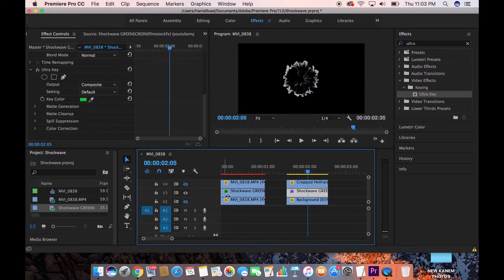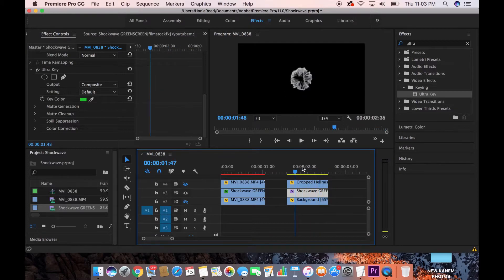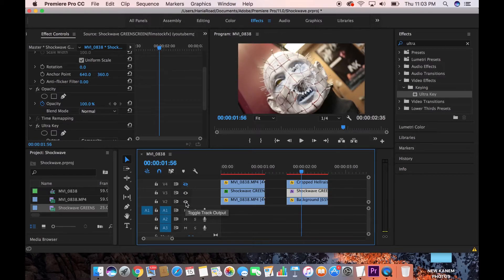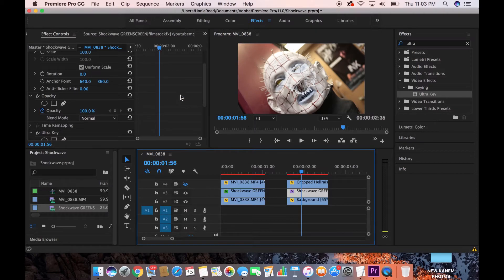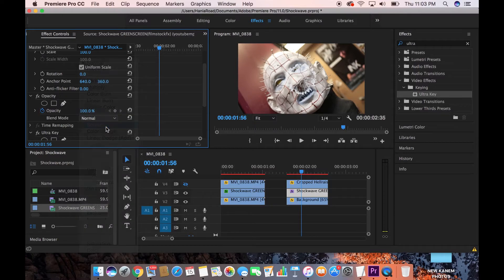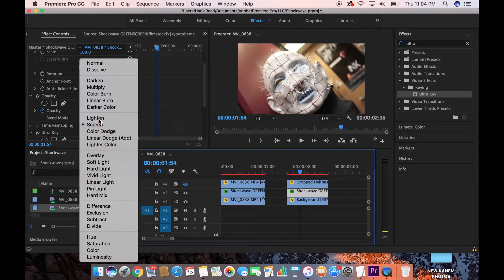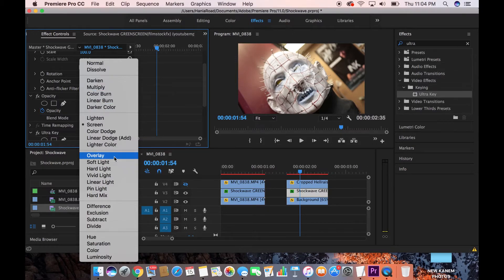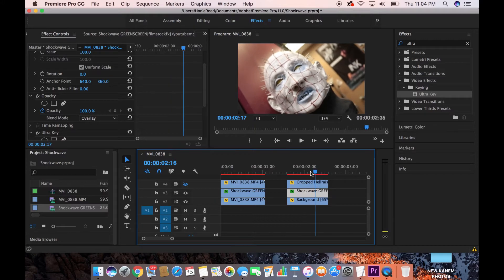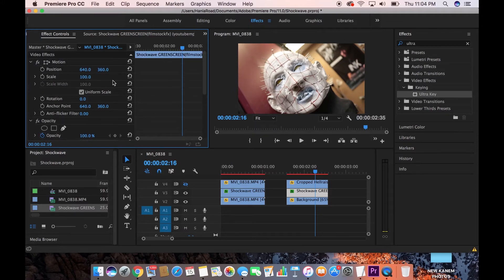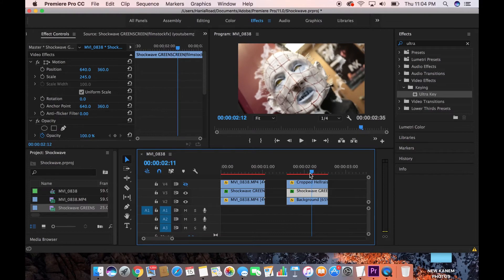Turn on the background layer. The shockwave is really small right now, so we need to scale it up. This is where you can get creative with blending modes — try Screen, Overlay, or Multiply. Overlay is a little dark, but it's an option. I'm going to go with Screen for now. Scale it up so it's big and noticeable, making it clearly visible around the subject.